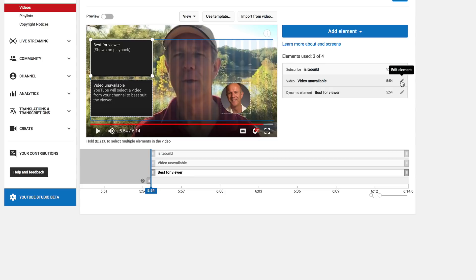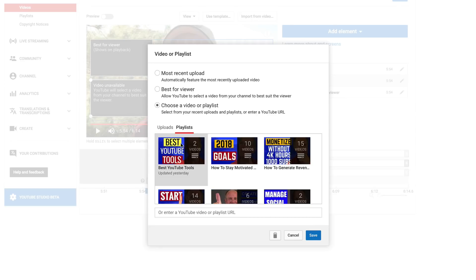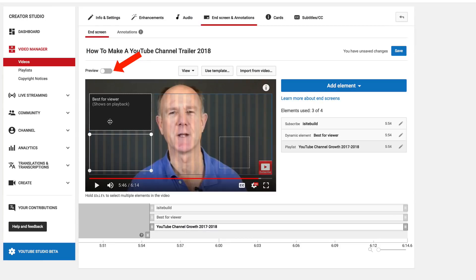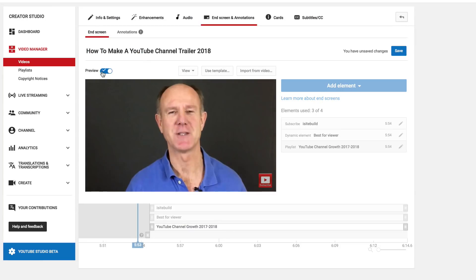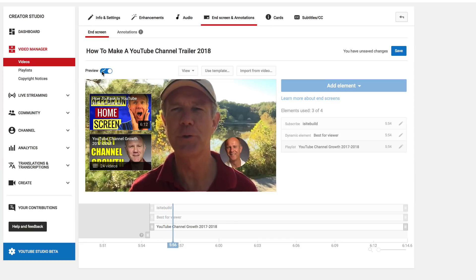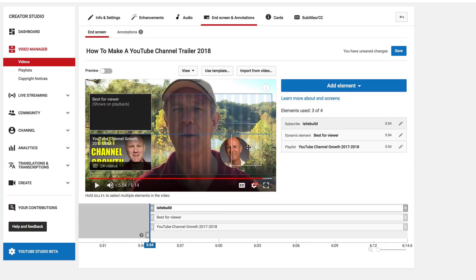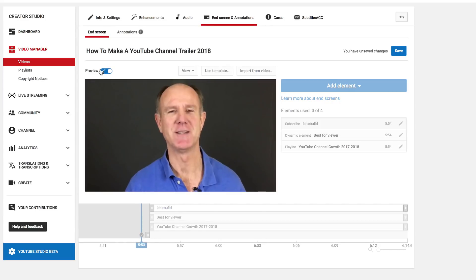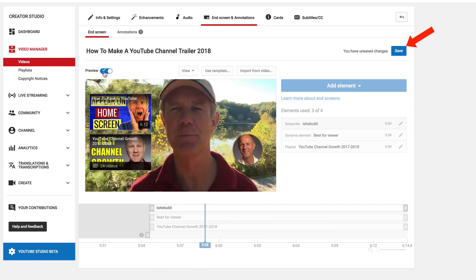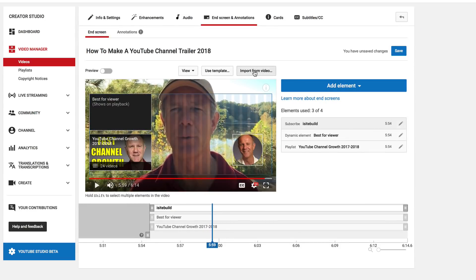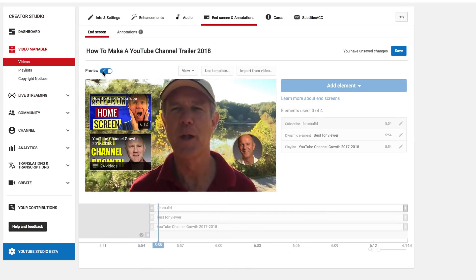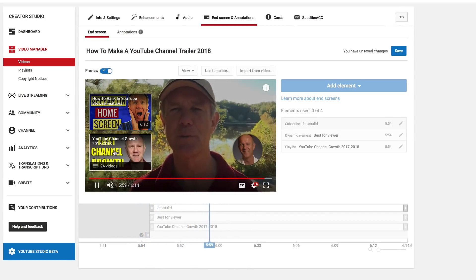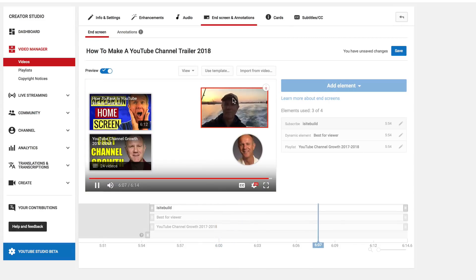I'm going to select the playlist for this next one. Choose video playlist, check playlist, and select YouTube channel row. Now we can preview it. Click preview. I want to move this a little bit over. Click preview again — that's better. If you're satisfied with it, then just click save. This is how the end screen appears. I've got my best for viewer, my playlist, and my subscribe button, plus my little window at the top. Then I just click save.